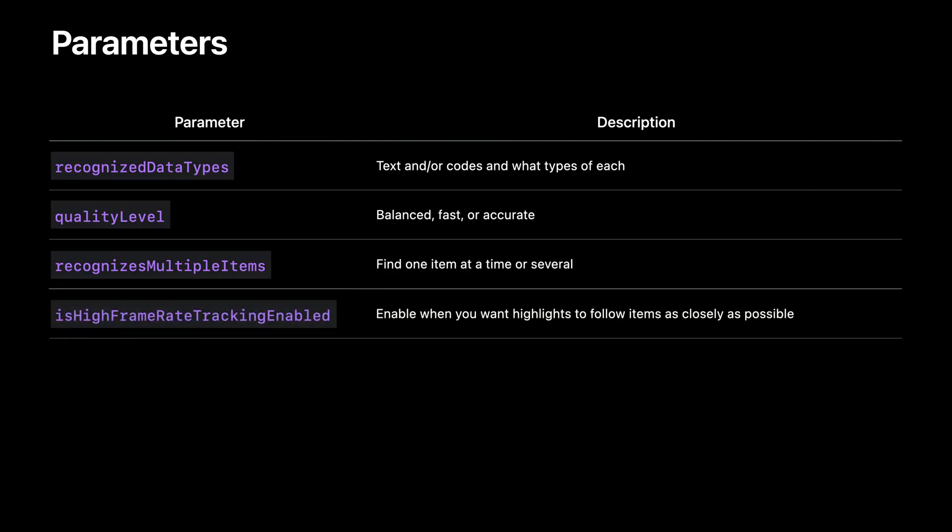Enable high frame rate tracking when you draw highlights. It allows the highlights to follow items as closely as possible when the camera moves or the scene changes.